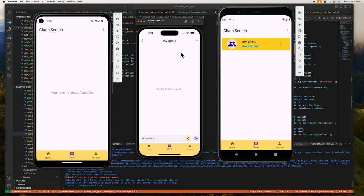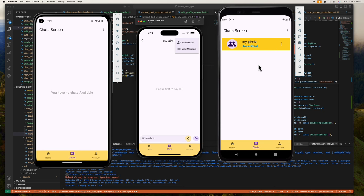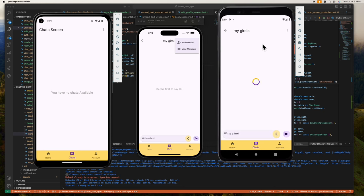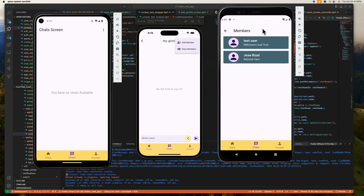Inside the chat screen we have another option button to choose whether we want to add a member or view the list of members. Since this rich kid is the one who created this group chat, he is automatically the admin, so he has the option to add a new member. On the other device, since this user is not an admin, he doesn't have the privilege to add a member — he only has the 'View Members' option, and when we tap on this we can see the list of group chat members.